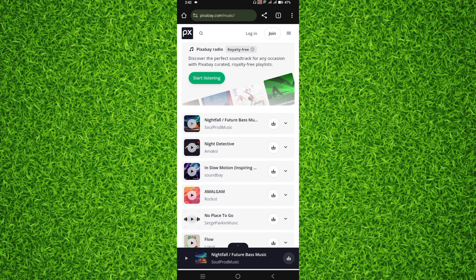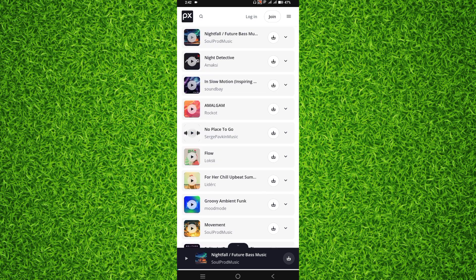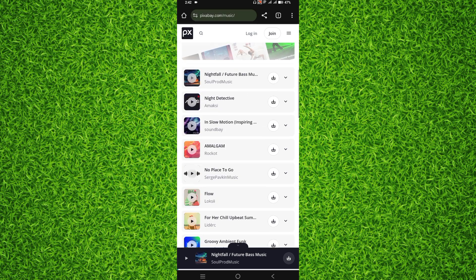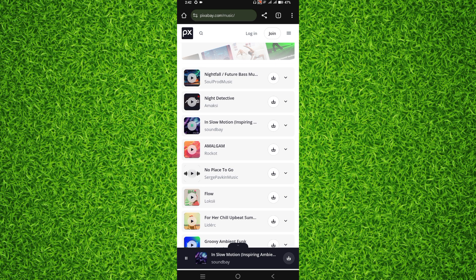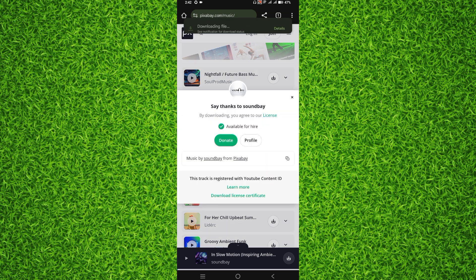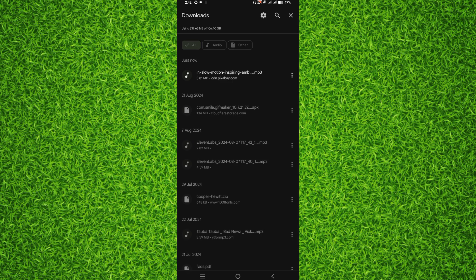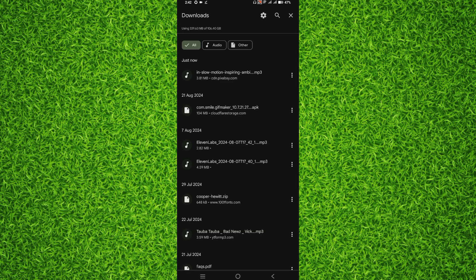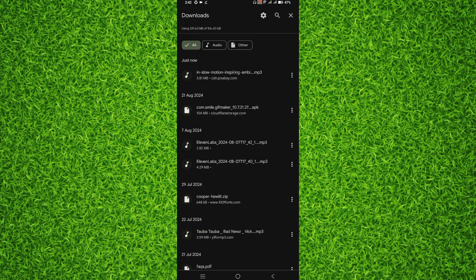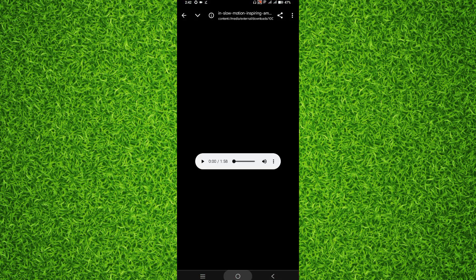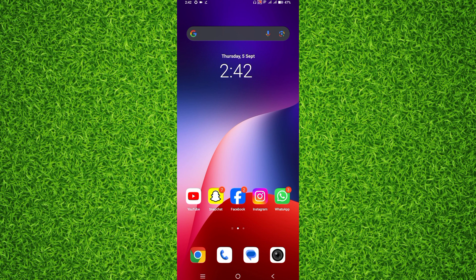For example, I like this one, this in slow motion, and I want to download this one. I will simply click on this download button next to the song, and you can see the file has started downloading and it's completed. Now I can find this song in my files app.